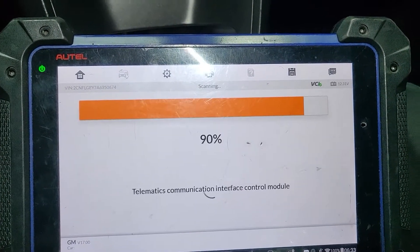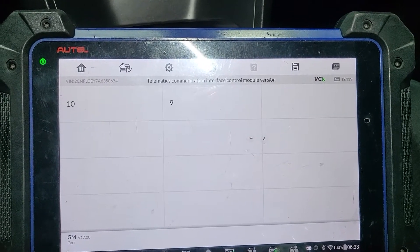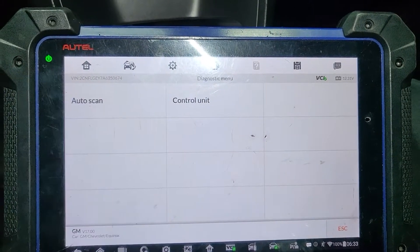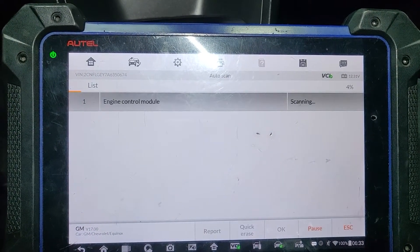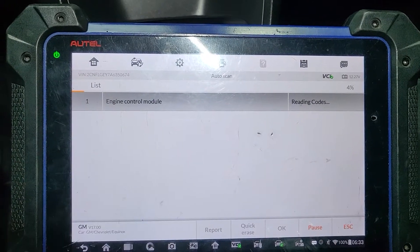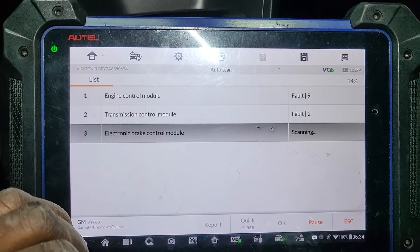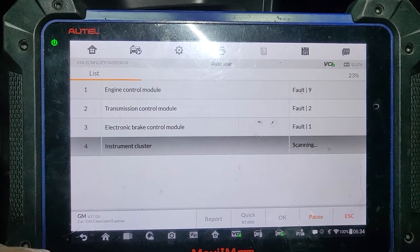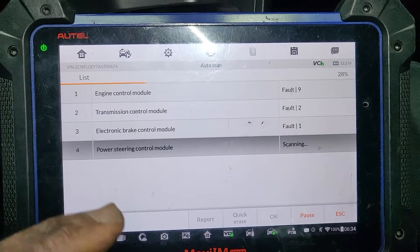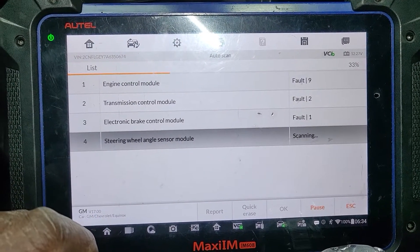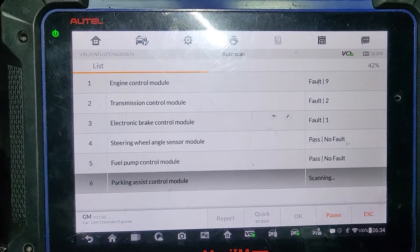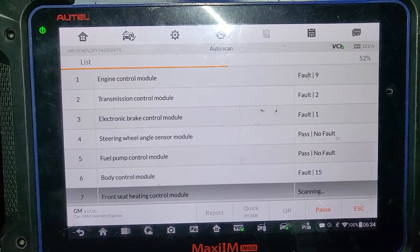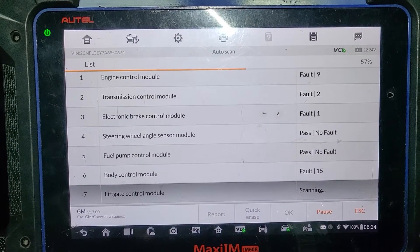Running auto scan now. This is from the engine control module, all the way to transmission — we also have a code there. Transmission can put the car in reduced mode, that's true. The ABS also can put codes in the system. The body control module is showing 15 volts.